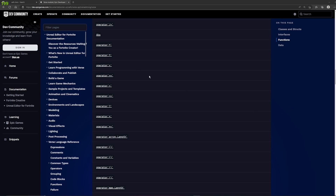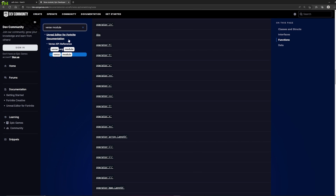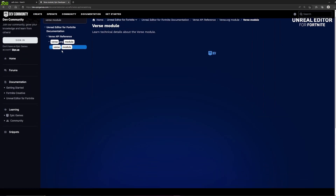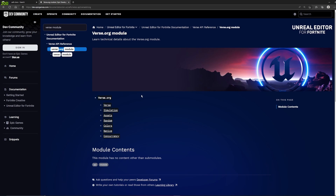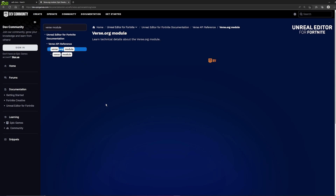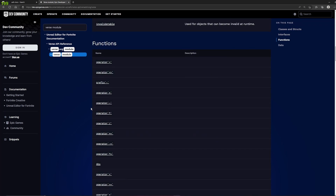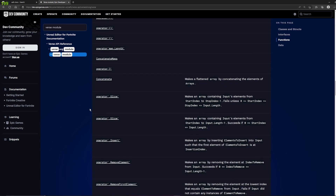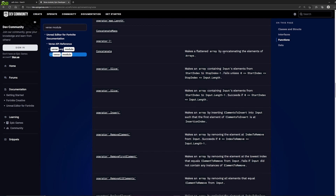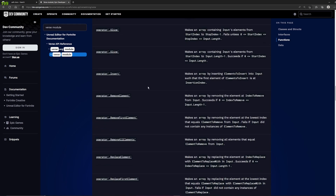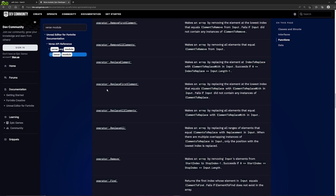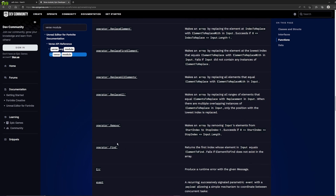There's a lot more you can do with arrays as far as functionality. There's a bunch of functions that involve arrays. You can find them all in the documentation here. If you look up the Verse module and go in there, you can go all the way down and there's a bunch of operators and stuff. But if you read the description, some of these say 'make a flattened array' or 'make an array' — that means these operators are specifically for arrays. So we can slice, we can insert, we can remove elements — there's a lot, so I can't really cover them all.